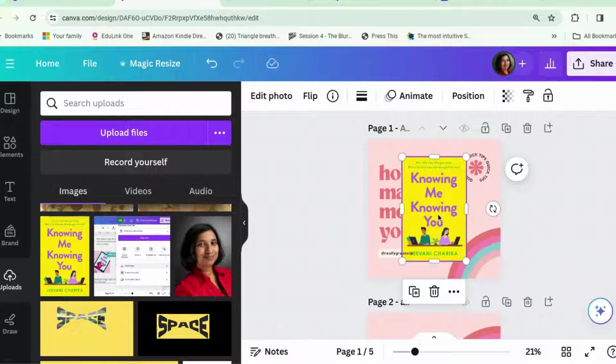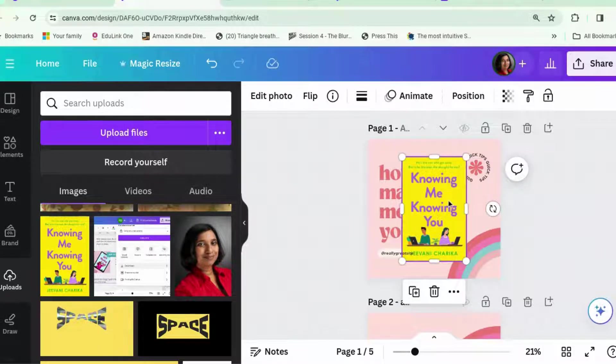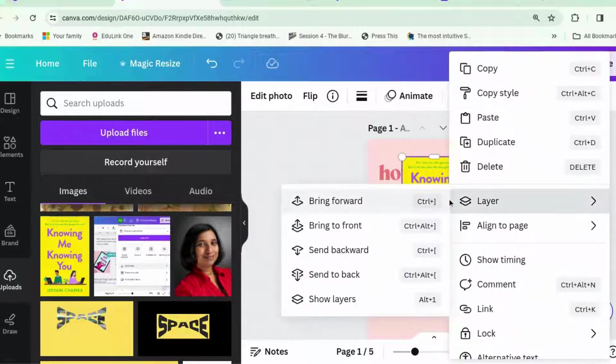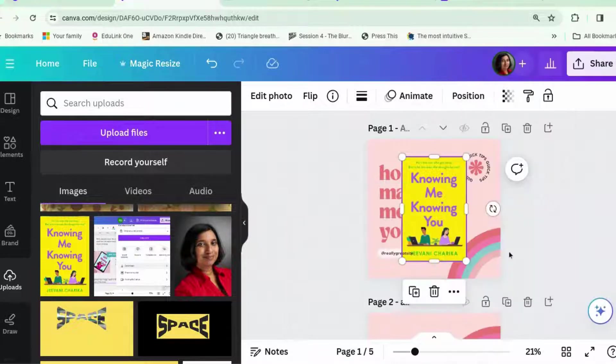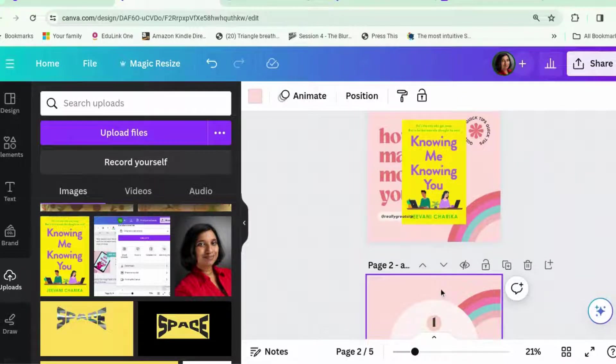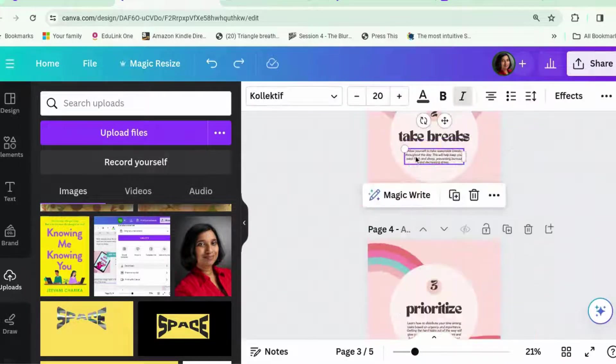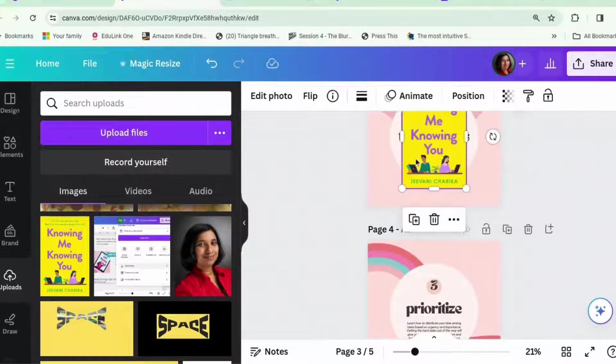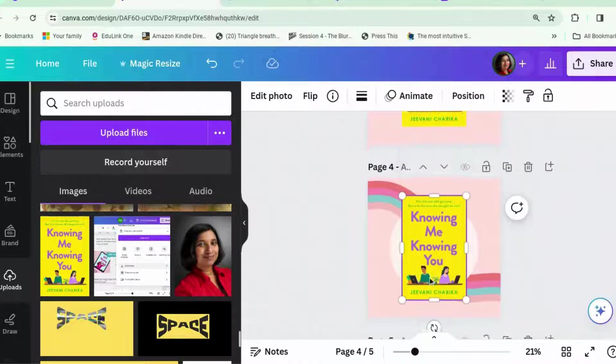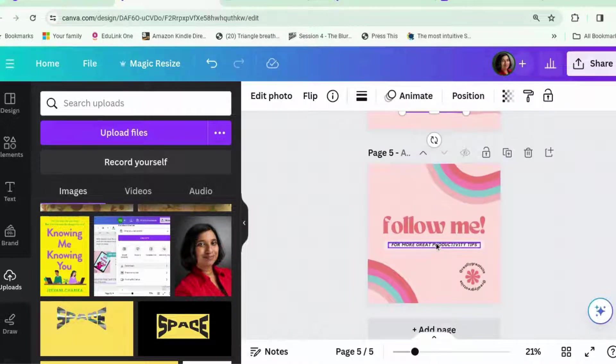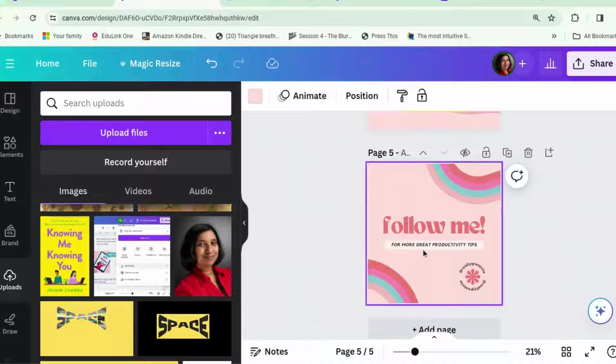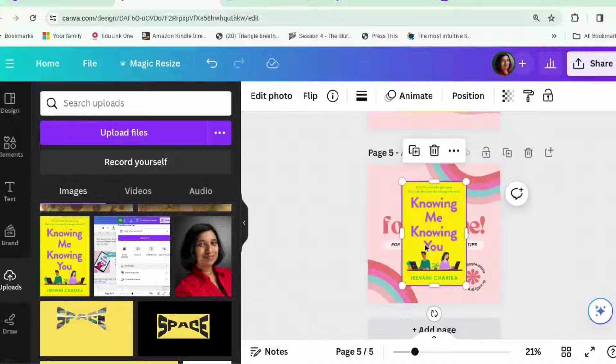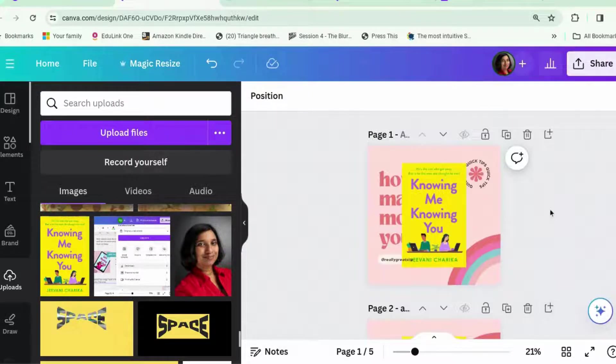There's Knowing Me, Knowing You. That's my book cover. Now, what you can do is, once you've added it to your design, I'm actually going to copy it, and I'm going to paste it on each of the pages. You'll see why in a minute.